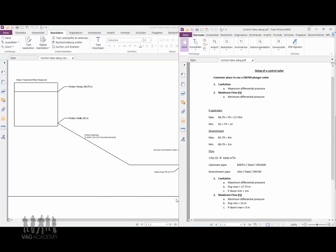When we size the control valve, there are two things that we are looking at. First and most important is to prevent cavitation, and this is when we look at maximum differential pressures. Secondly, the valve that we calculate in point number one also needs to be able to achieve maximum flow condition at the minimum differential pressure.